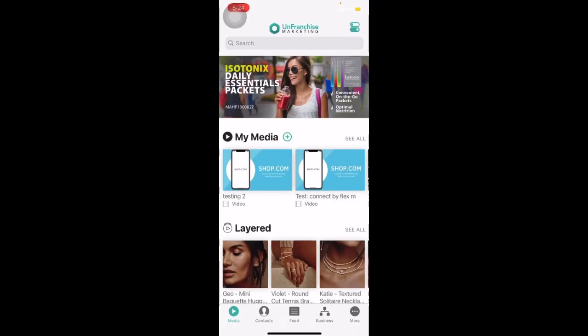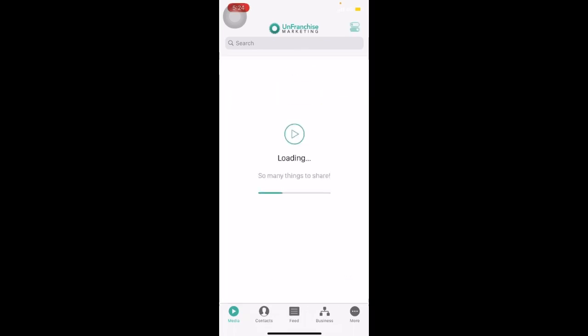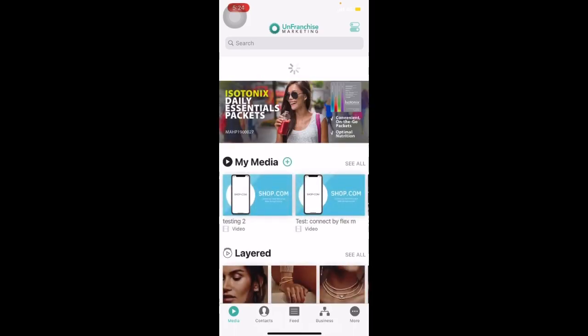Then we want to refresh the page. To do so, simply hold and pull down the screen while the loading bar appears. You will see the loading page, and once it's done, all your media will appear again.